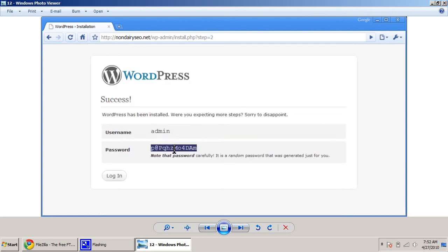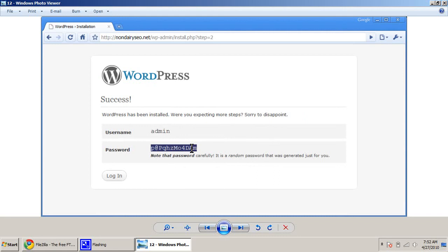The next screen is going to show you admin, which will be your login to the website, not to the cPanel. So you might want to write that down. And your temporary password. So make sure you write this one down because you'll never see it again.